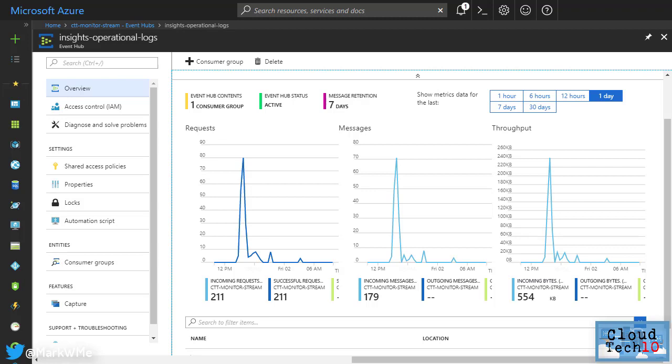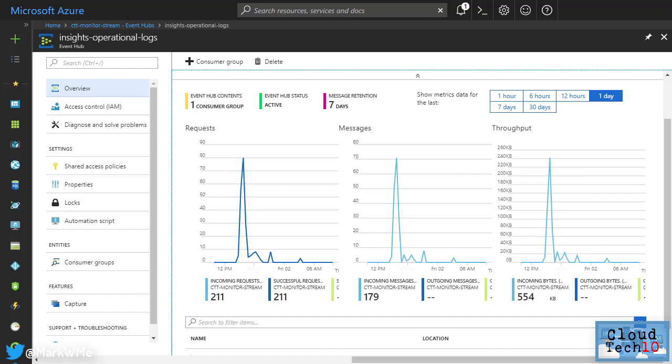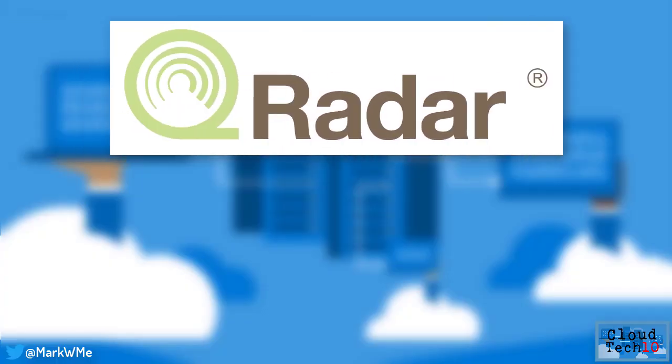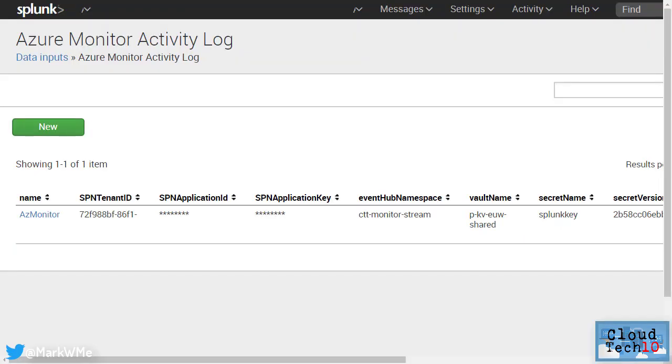You then configure the security information and event management system to collect the data from the Event Hub. For this scenario, IBM Q Radar and Splunk are supported and plugins are available to help with this integration. In the case of Splunk, once the plugin for Azure Monitor has been installed, you provide details for a service principle, the Event Hub namespace and a key vault account where the access key for the Event Hub namespace is stored. You can then use Splunk to analyse the log data as required.